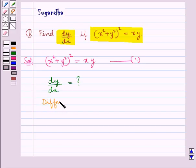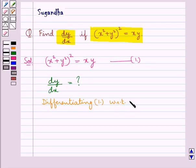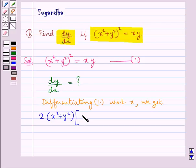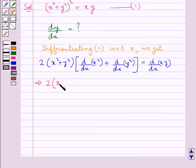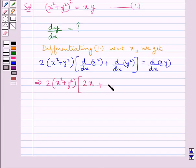We differentiate equation 1. On differentiating with respect to x, we get 2 into x square plus y square, into d by dx of x square plus d by dx of y square. This is equal to d by dx of xy. Further we get 2 into x square plus y square, multiplied by 2x plus 2y into dy by dx, and this is equal to — applying the product rule here.